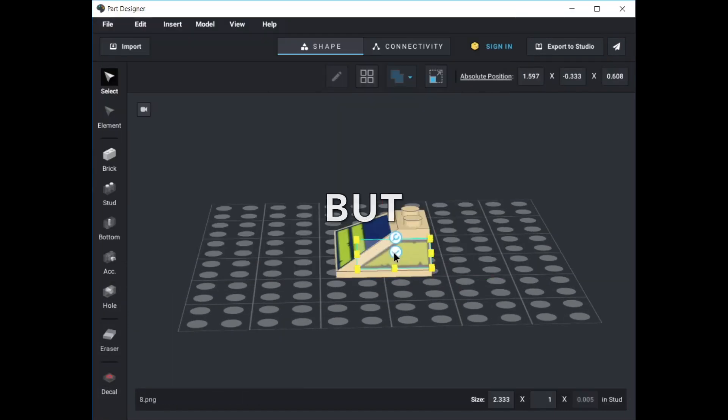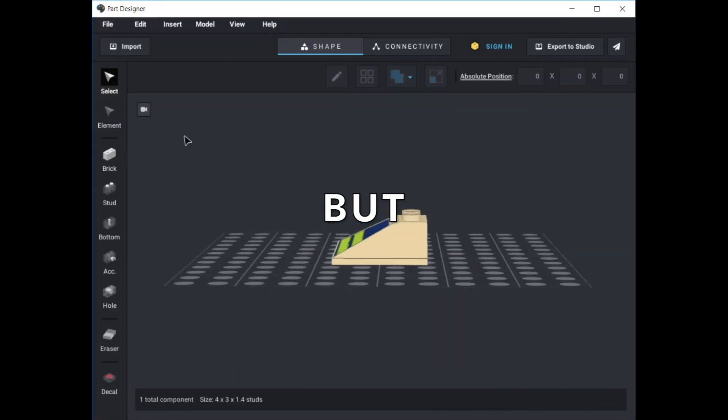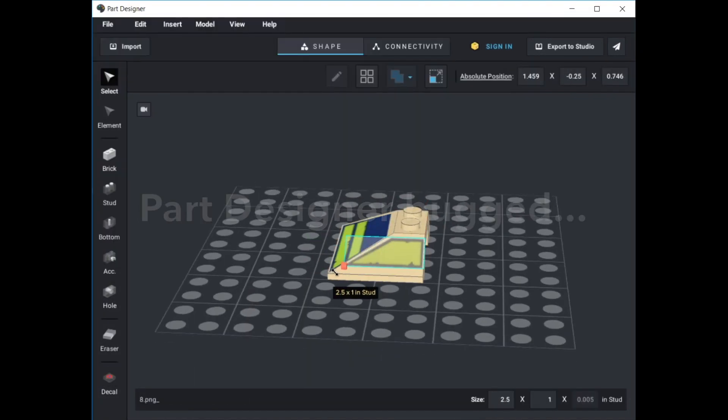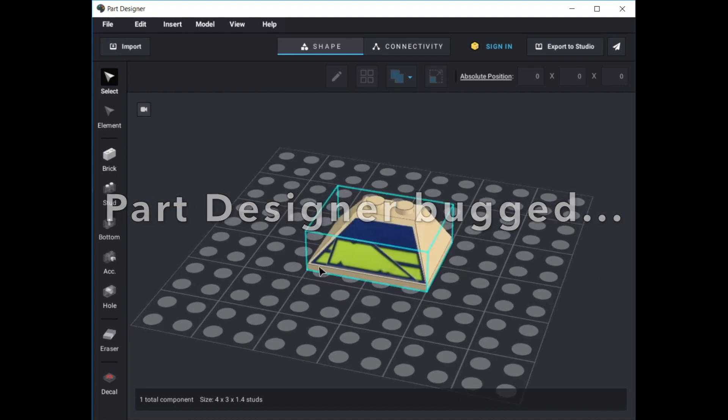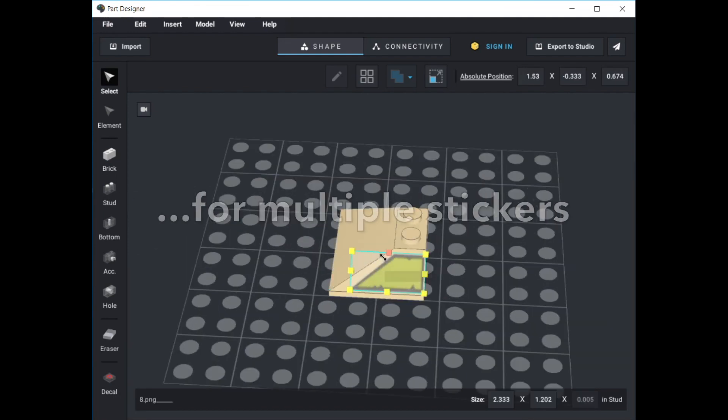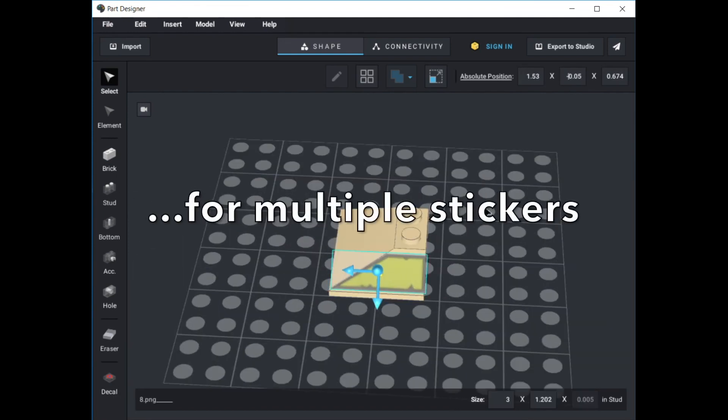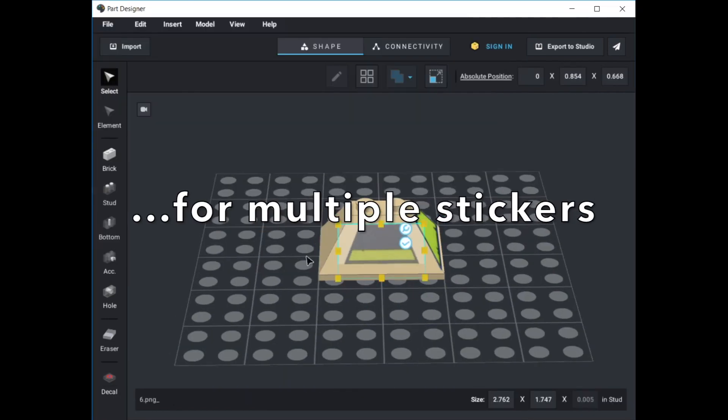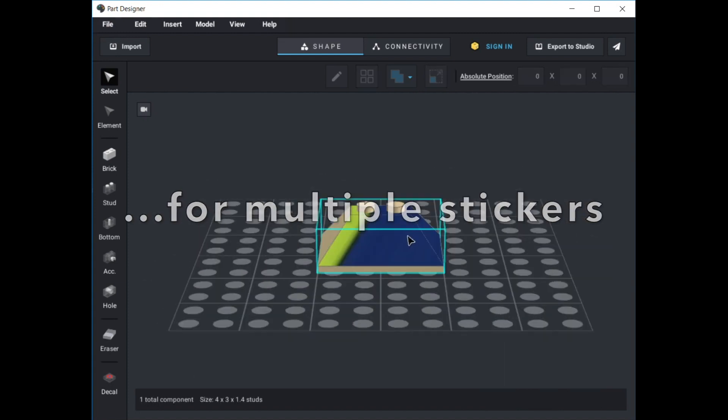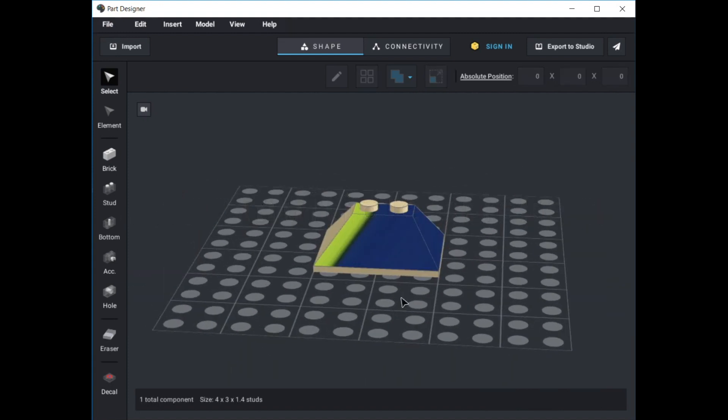But Part Designer doesn't like multiple stickers added on different planes. You can add one on top of the other in the same plane, but with this part that has two stickers on two different slopes, the second one goes weird.